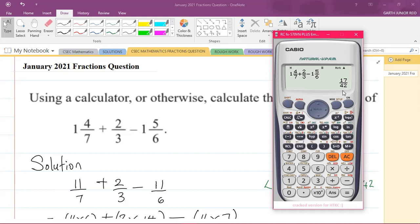That is it for this question. I hope it was helpful, because I know fractions can be a difficult topic for many students in CSEC mathematics. If this was helpful, please like the video, comment below, and subscribe to the channel. I am Mr. Garth Reed, student ambassador at the University of Technology, Jamaica, and a mathematics teacher and trainee in the School of Mathematics and Statistics. Thank you for joining.